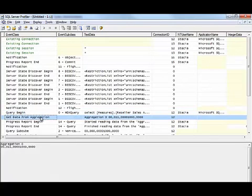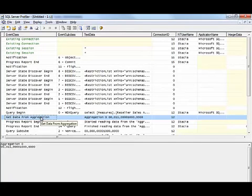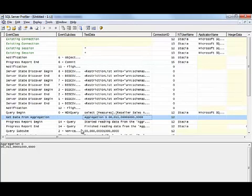And we can see that for the first query, there was actually an aggregation. And we can see that it was aggregation zero that was used to answer this query.